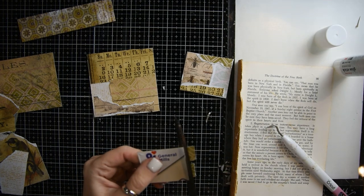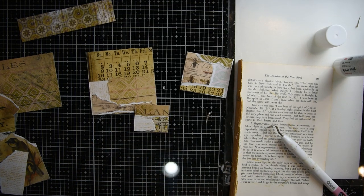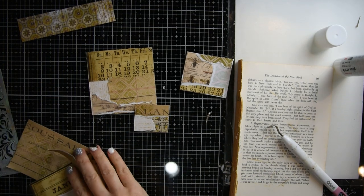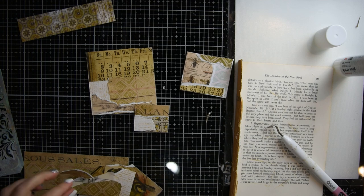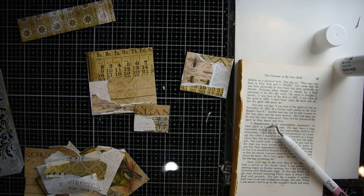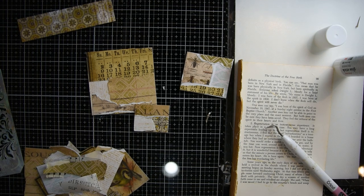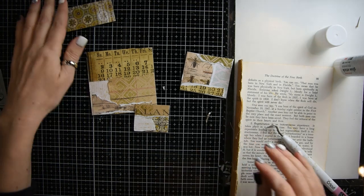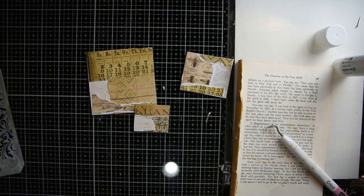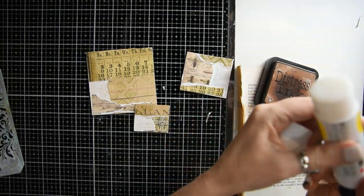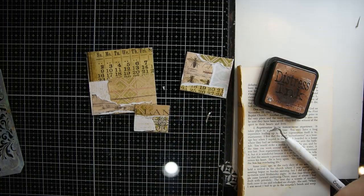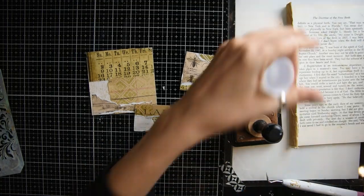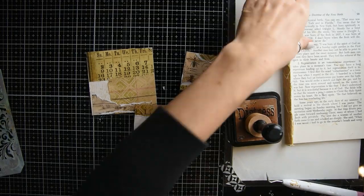I'm going to take these three to my sewing machine and sew like a window in each of them, and of course ink with some vintage photo before you do that.